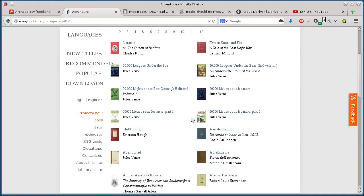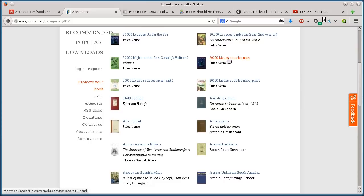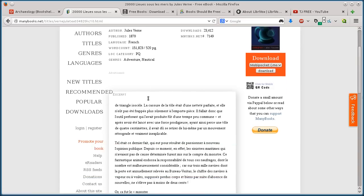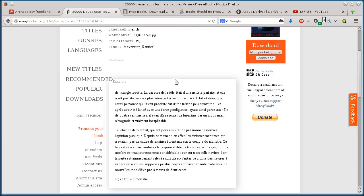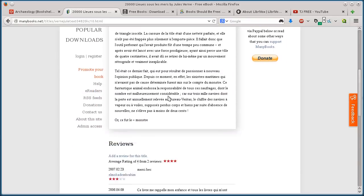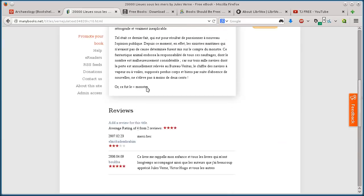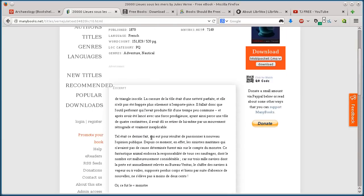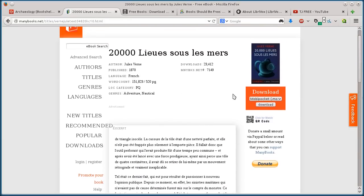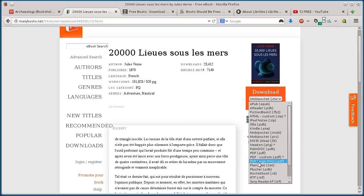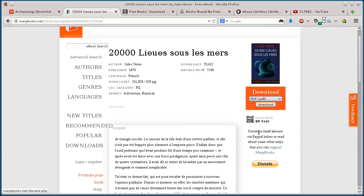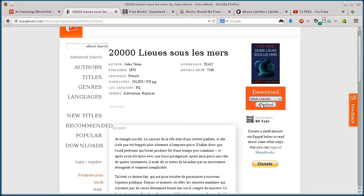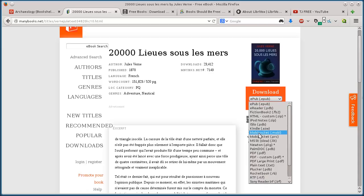So we just have all the books here, 20,000 leagues. French is not my strong point. I think this is 20,000 leagues under the sea though. And so it has comments and reviews underneath, and then you just select over here on the right hand side, the format that you want. You can do just a PDF, you can do like EPUB, MOBI.